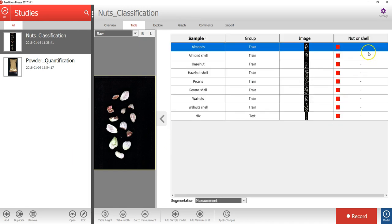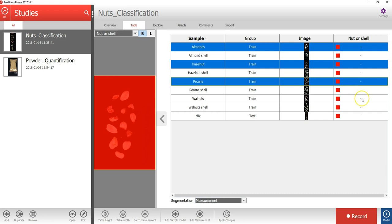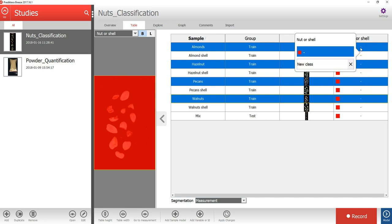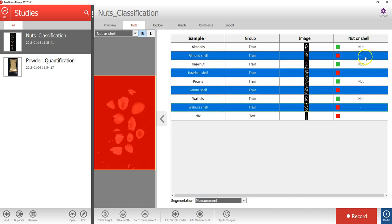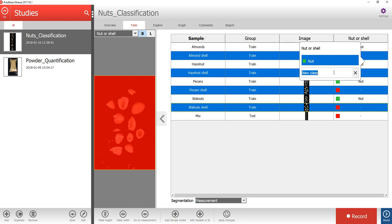A column for the nut or shell variable has now been added to the table. Hold down CTRL on your keyboard and use your mouse to select all the nut samples — so the almond, hazelnut, pecan, and walnut are selected. Then I will right-click on the selected row and write the name 'nut'. In the same way, I will then select the samples with the shell, right-click, and write the name.